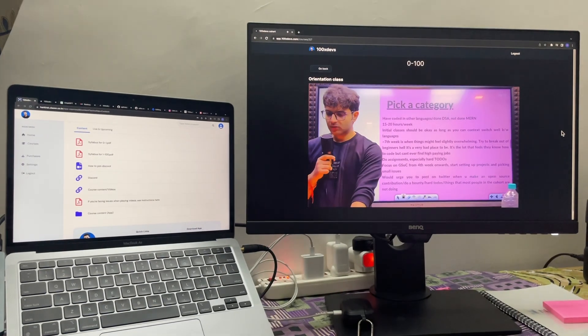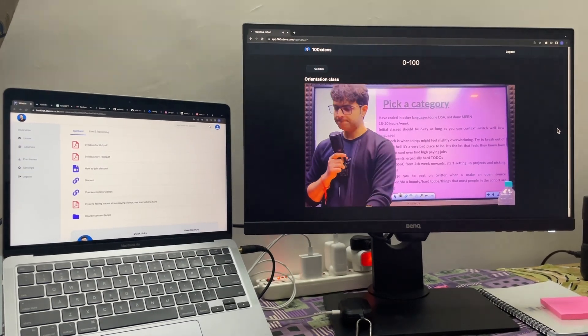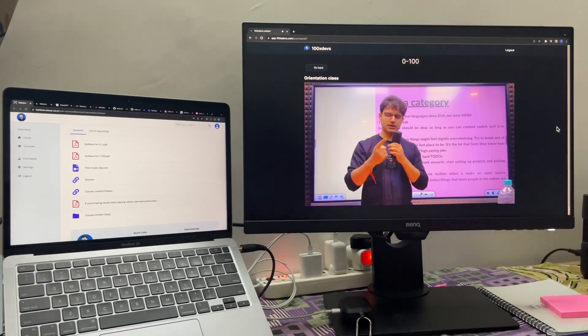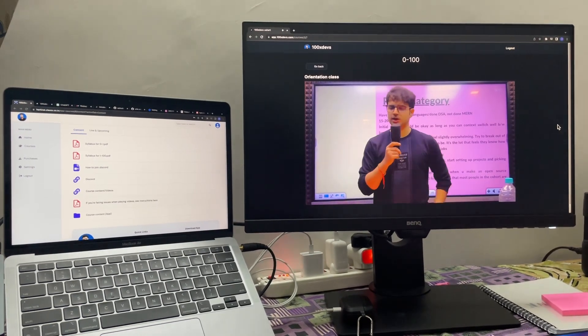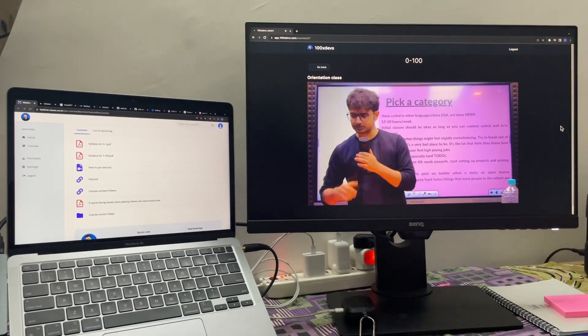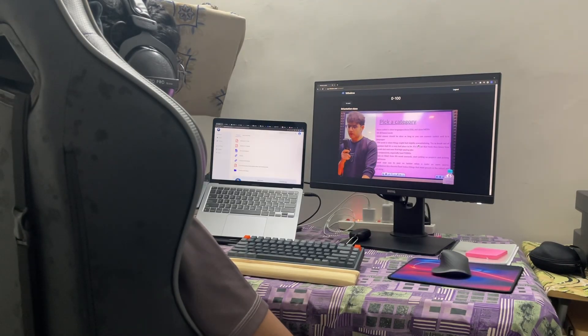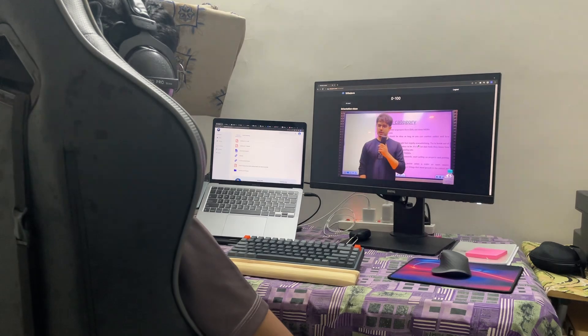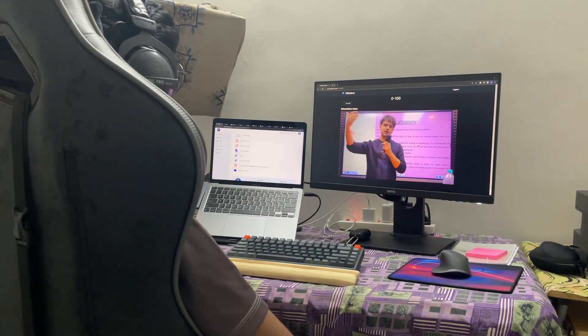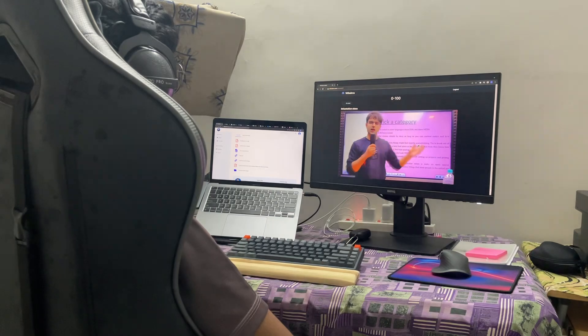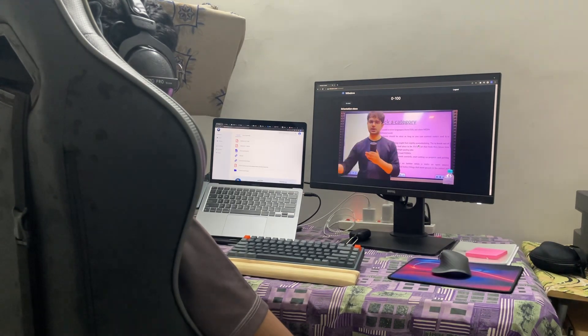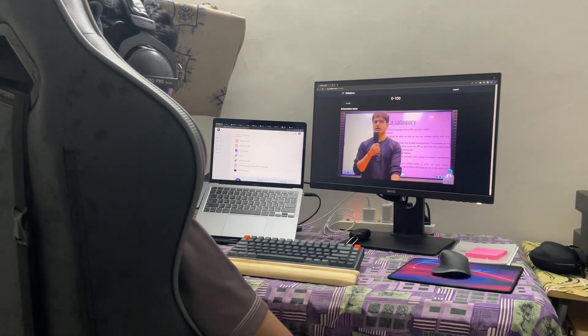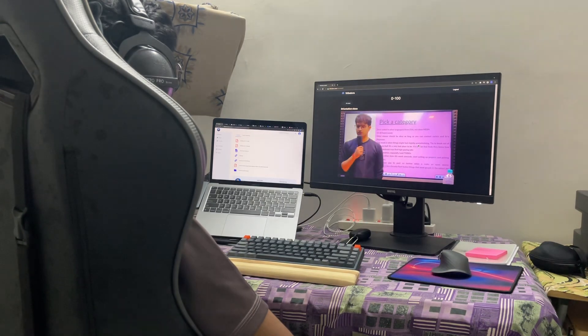I know MERN at a decent level, so I think I'll choose to be in the advanced category. Now I have a rough idea about how I'm going to approach the cohort such that I get most out of it while also working towards my main goal.